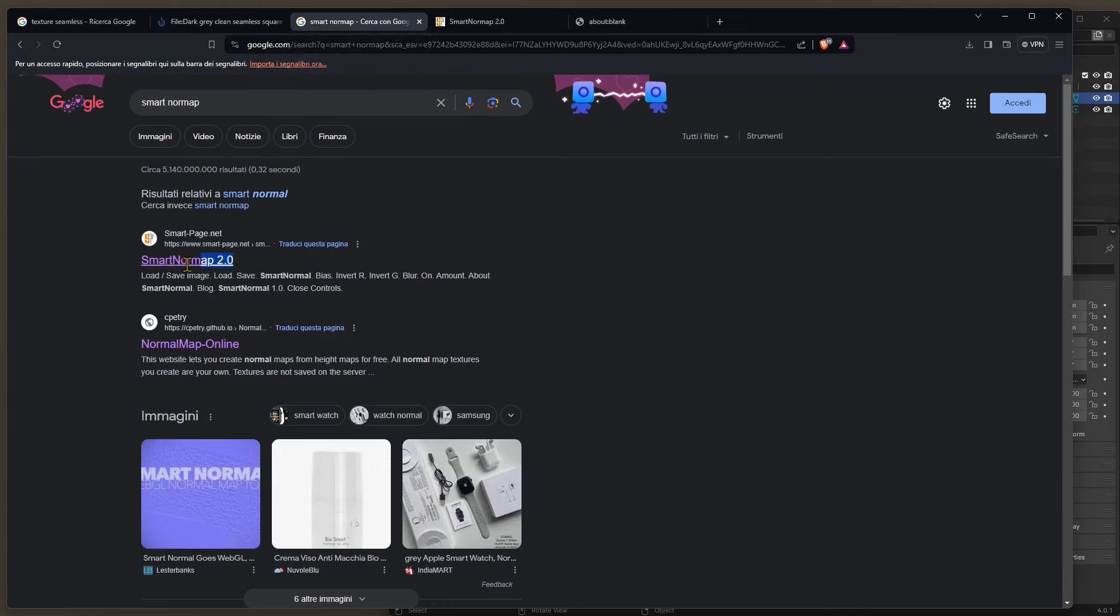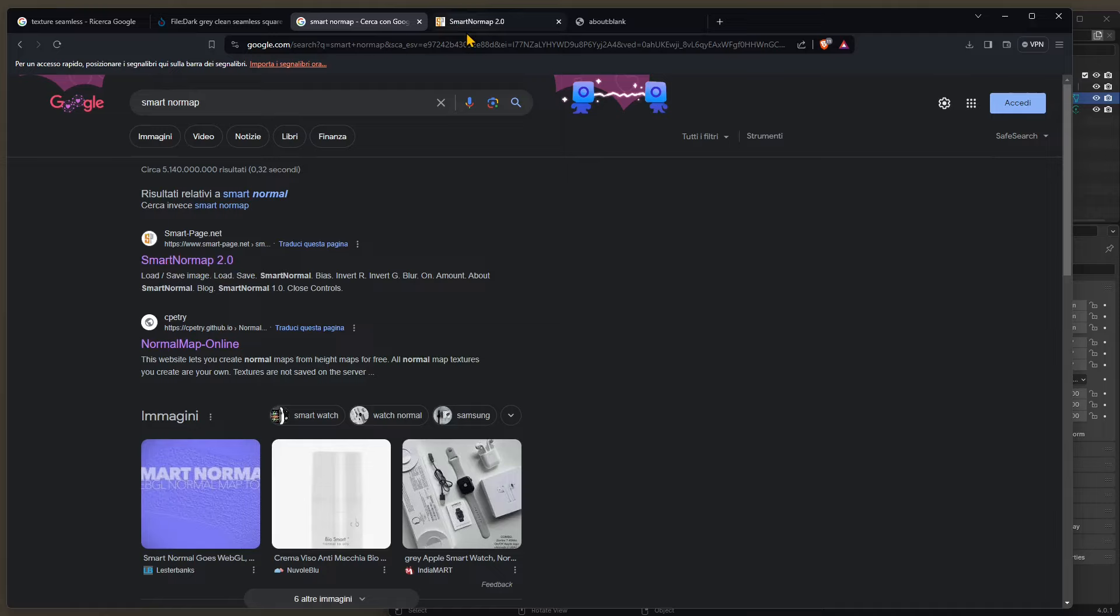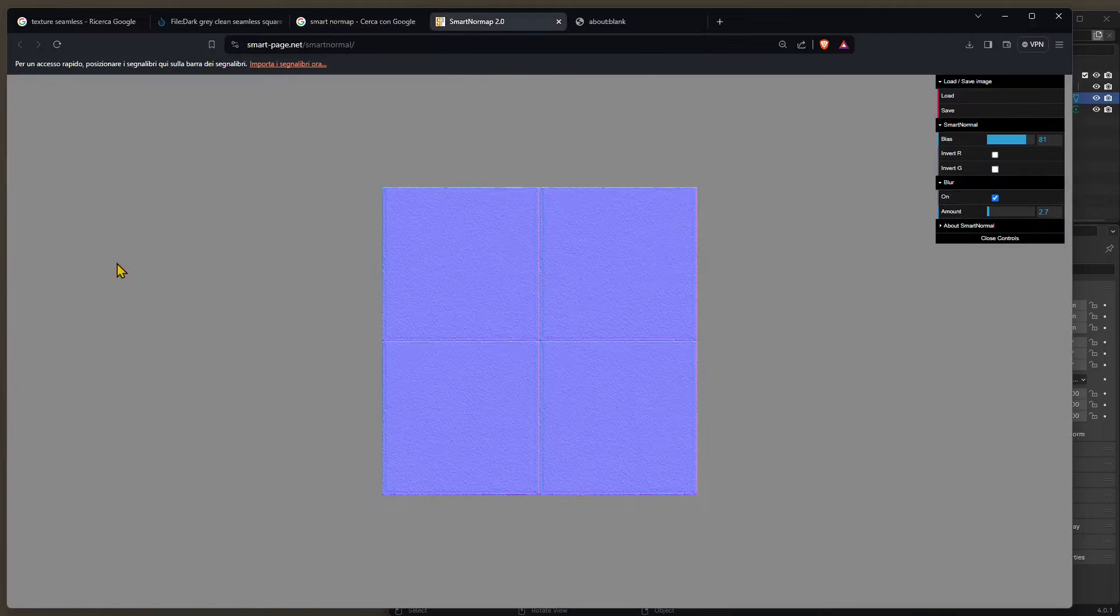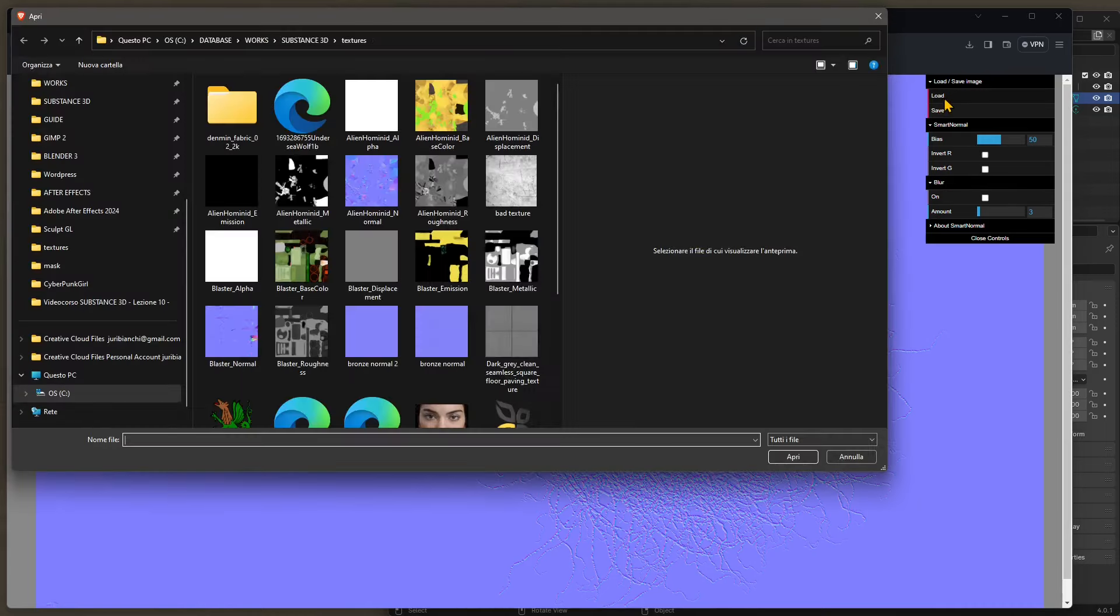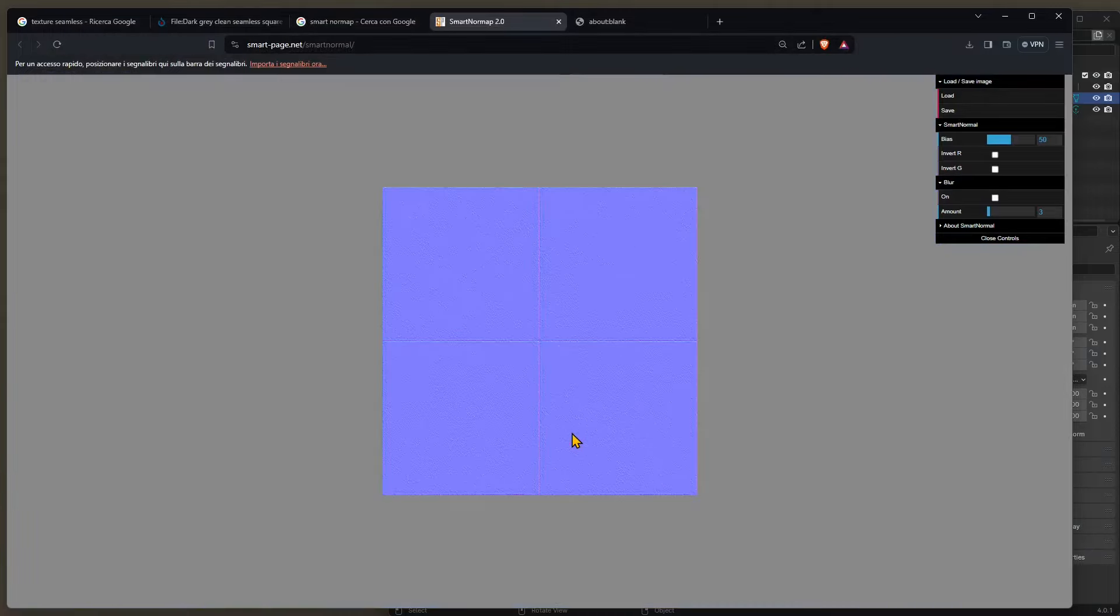Now this is a website, it's called SmartNormApp 2.0, and we're going to open this. This is how it's going to appear, but the first time it's going to appear like this, so I'm just going to refresh the page so you can start. All you need to do here is click on load up here and then get your texture that you downloaded from the web and then you can open it up. Now you can see a preview of what the normal map will be.